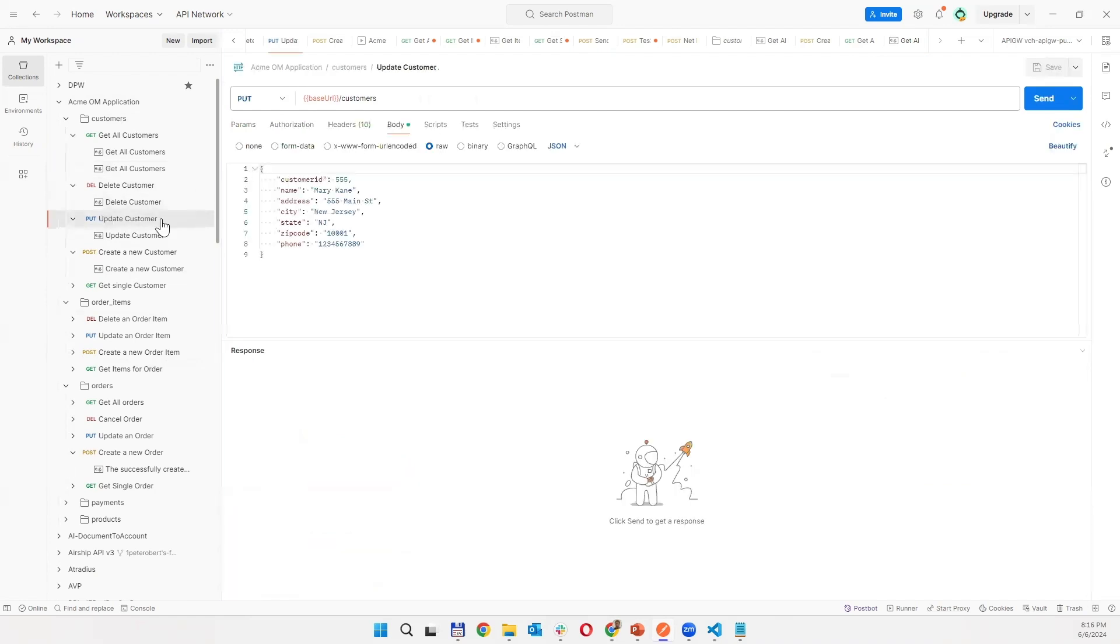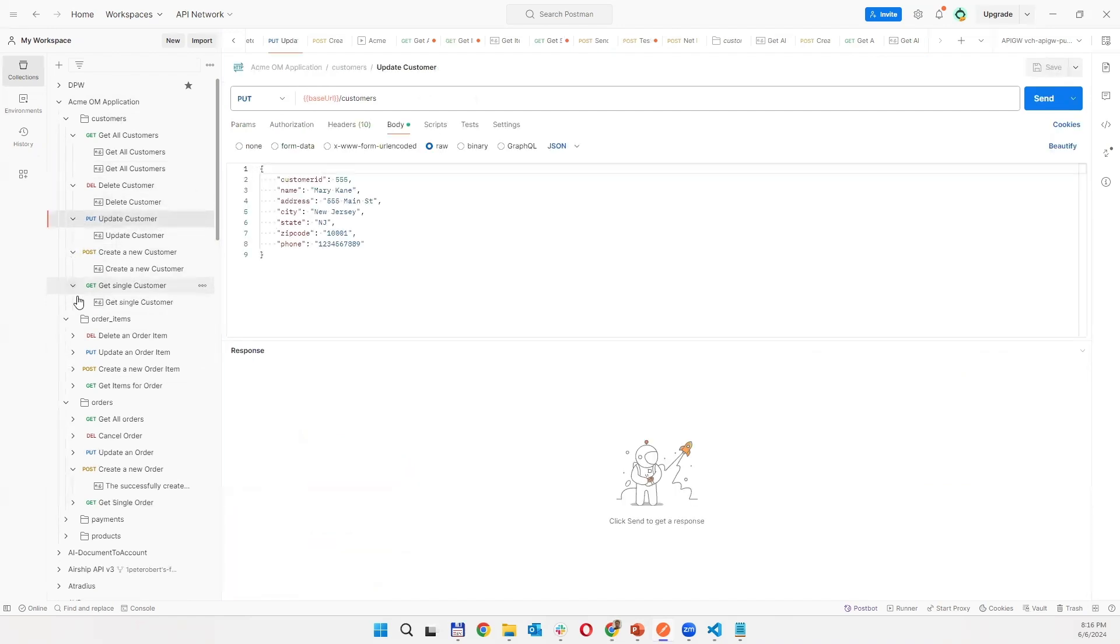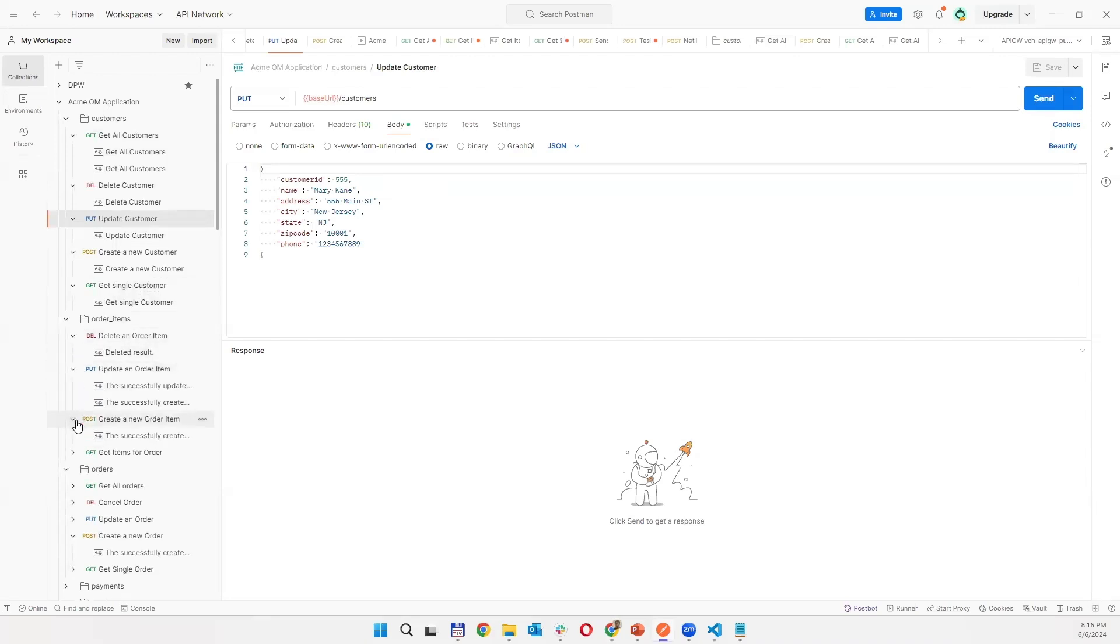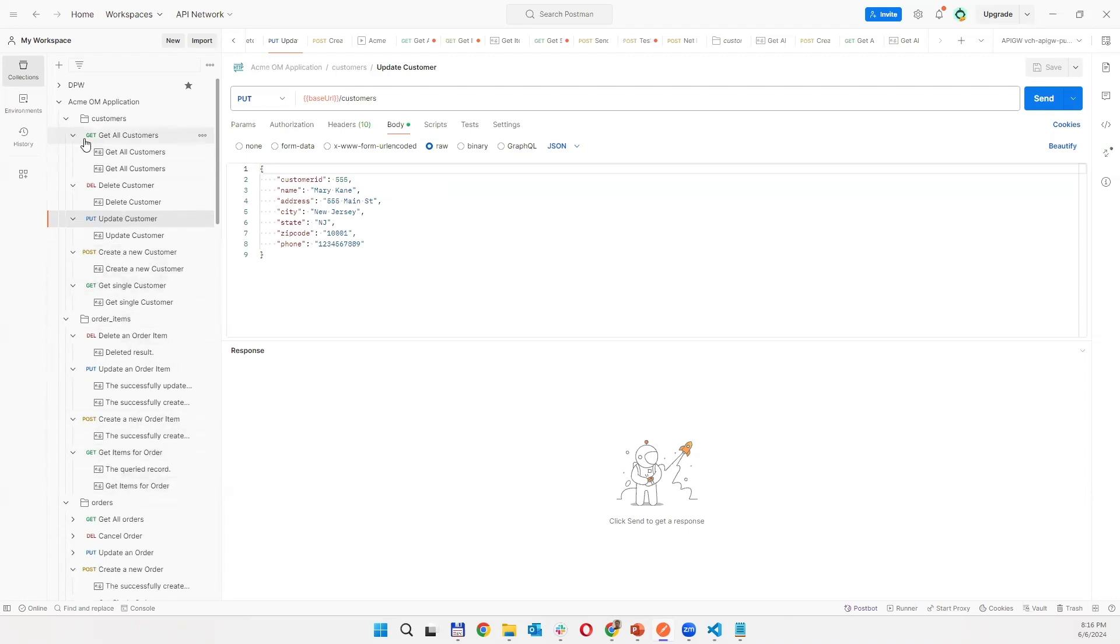And as you can see each operation has now stored response and you can have also more responses but minimally one. You can have also some error example and so on, it depends what your collection is doing.